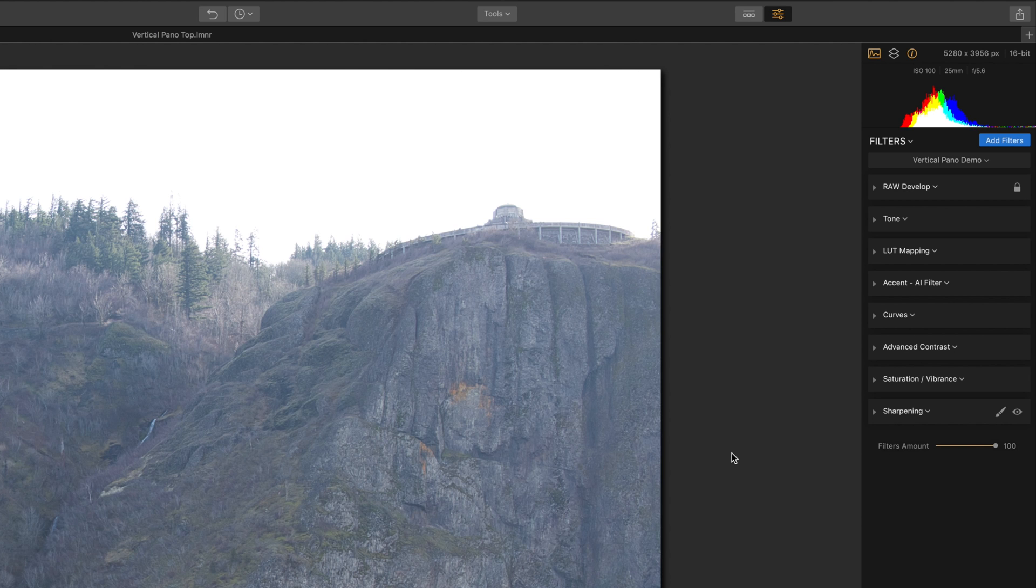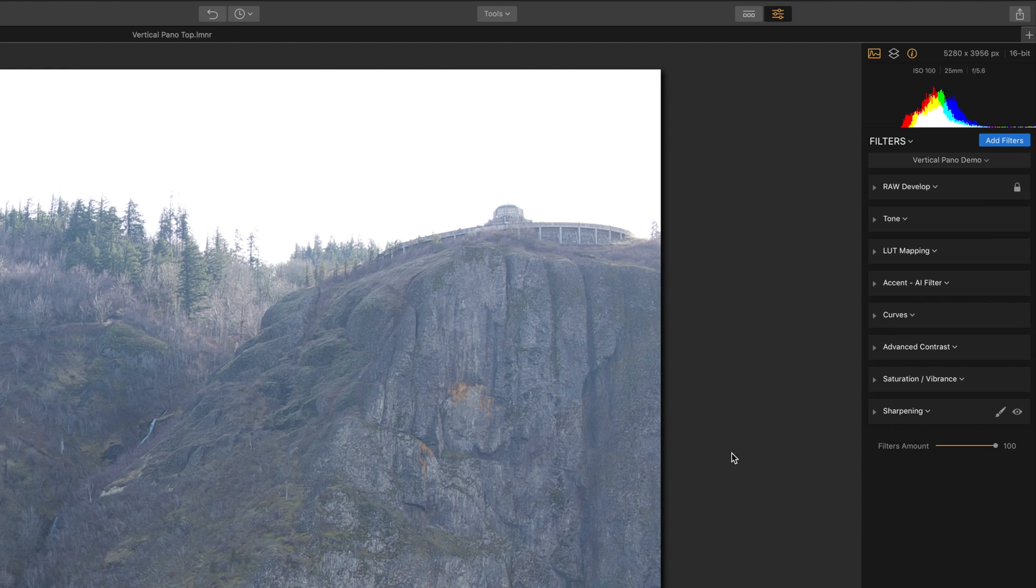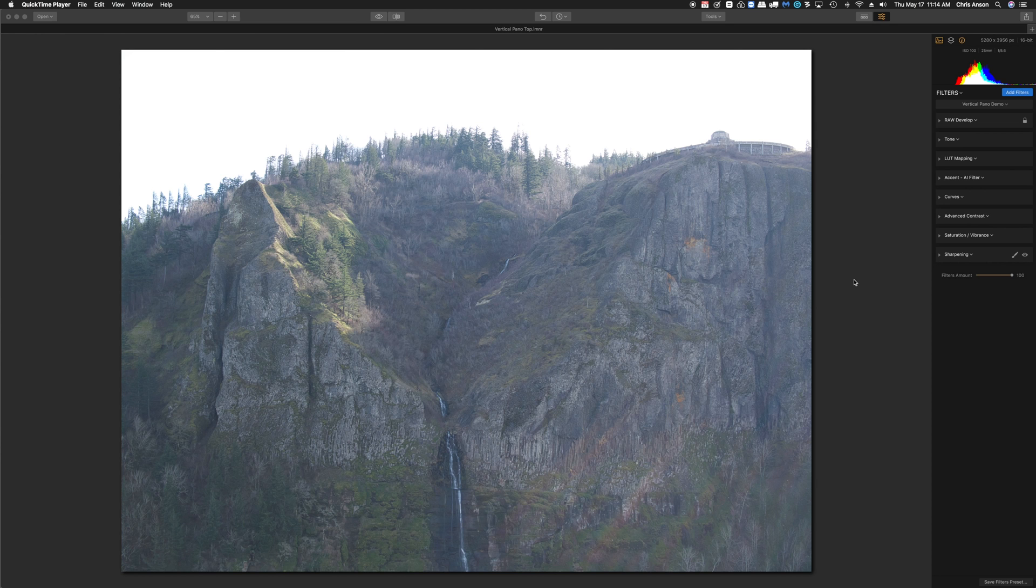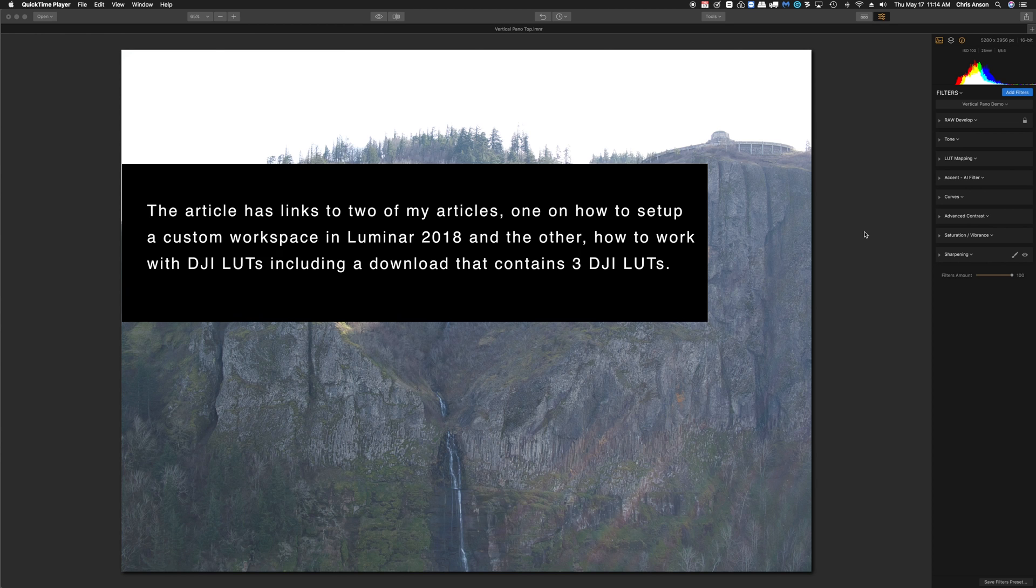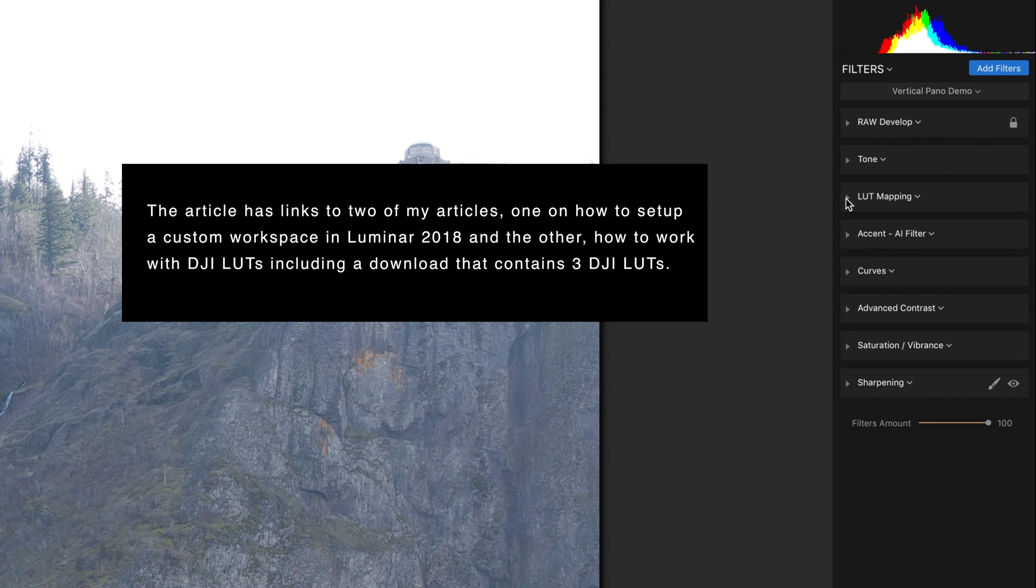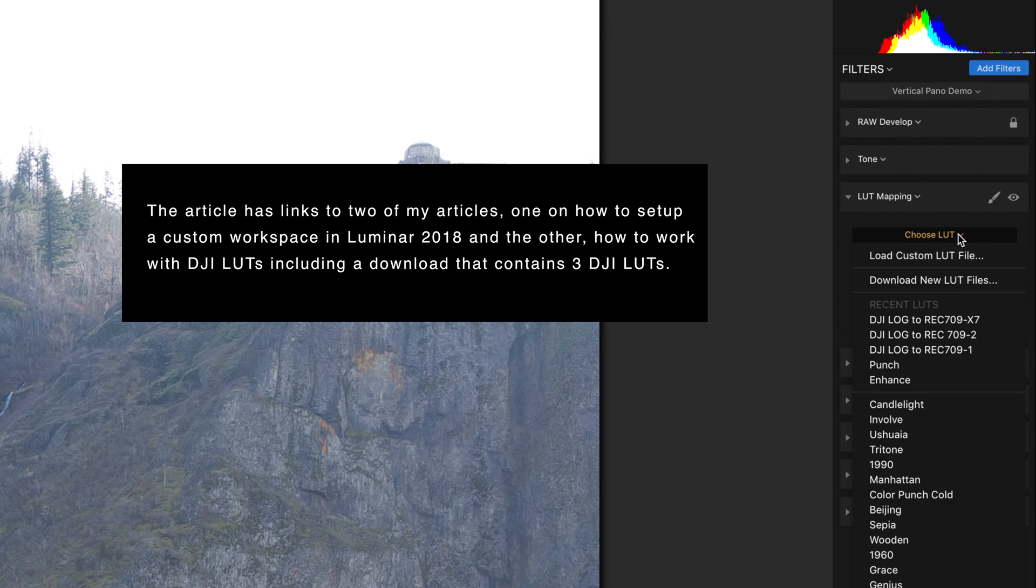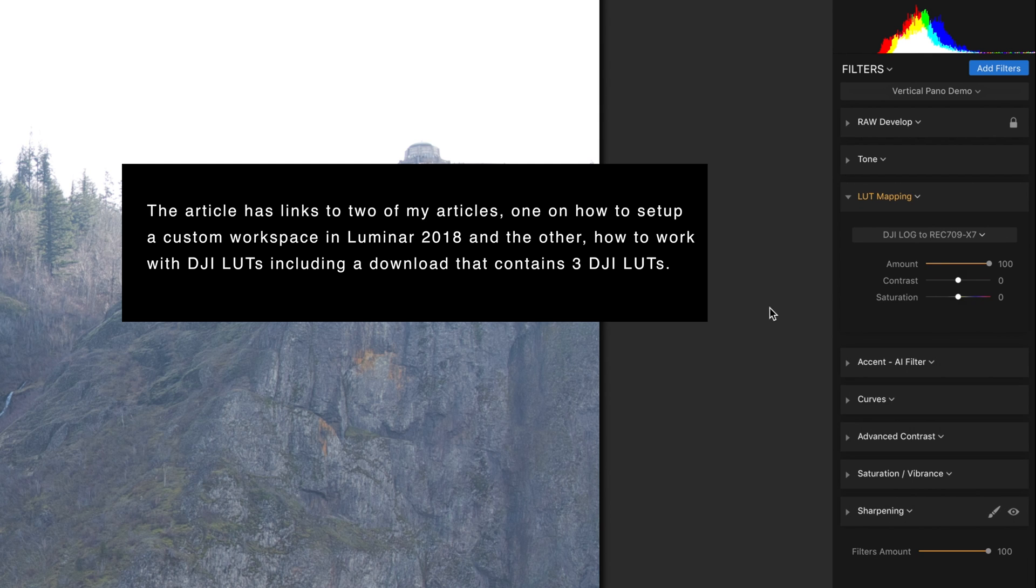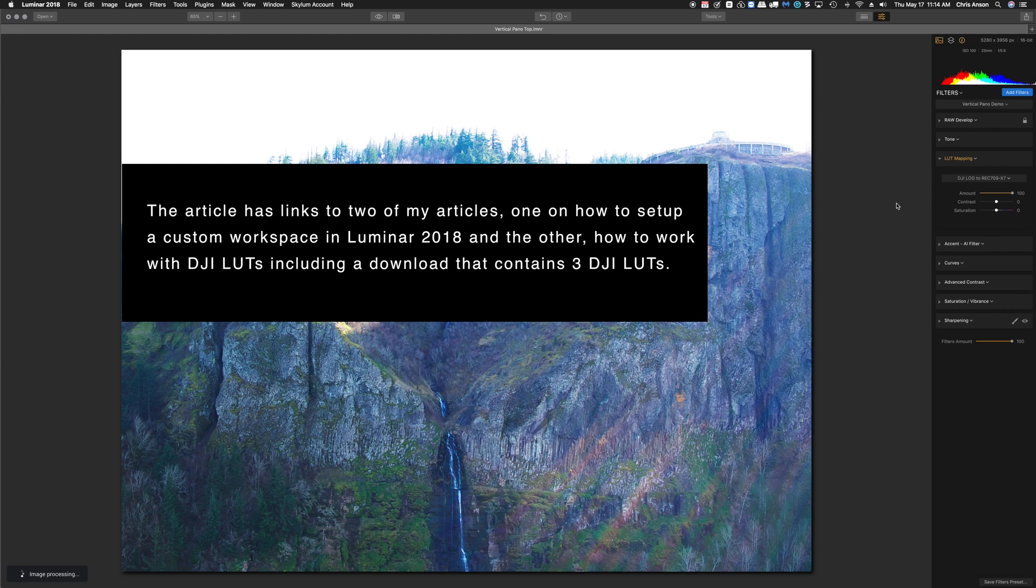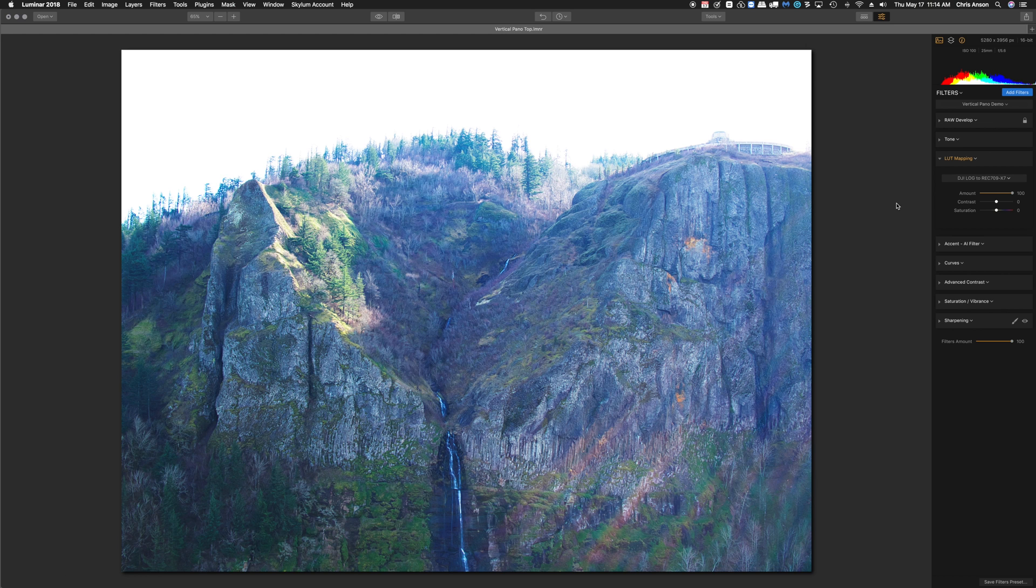So these are the filters on the right-hand side here that I'm going to use for this. I'm not going to take you through every step, but I'm going to show you the approach that I use. Since I shot this with a DJI drone, I'm going to start with LUT mapping. I'm going to click on the drop-down and choose my DJI Log to Rec. 709 X7 LUT. And that looks like a good starting place.